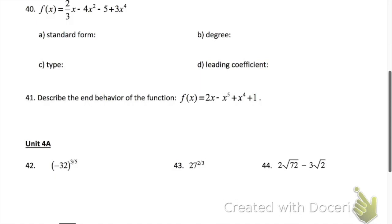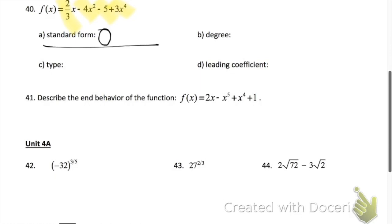Problem 40, part A says to write in standard form — that's the terms in decreasing order of exponents. So first 3x⁴, then negative 4x², then 2/3 x, then minus 5. Part B is the degree — the highest exponent. Part C is the type: degree 1 is linear, degree 2 is quadratic, 3 is cubic, 4 is quartic, and 5 is quintic. Part D is the leading coefficient — once in standard form, it's just the very first coefficient you have.